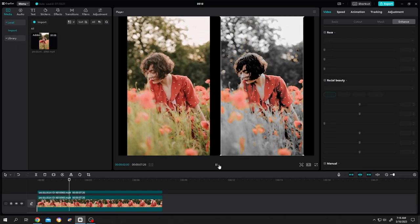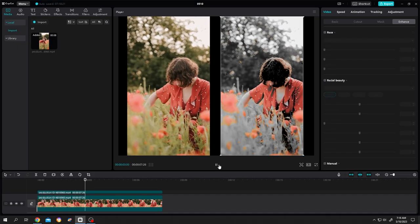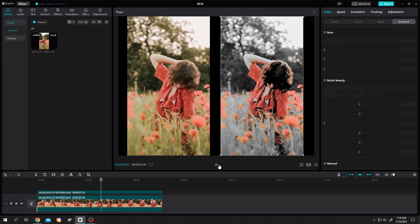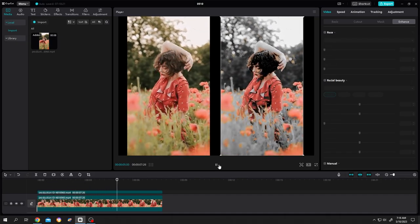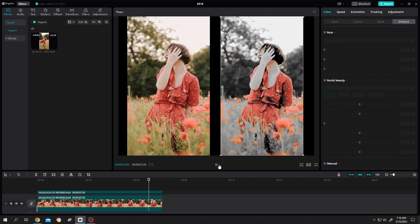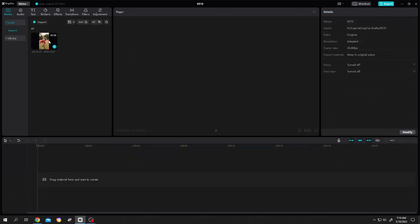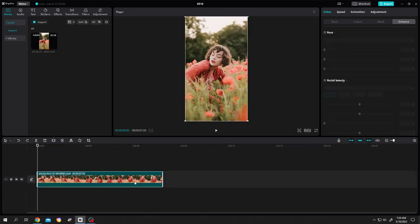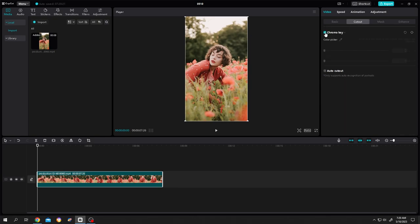So guys, how to make a color isolation effect in CapCut - it's really simple. Bring our clip to the timeline, then go to Video, Cut Out, check the Chroma Key, then click on the